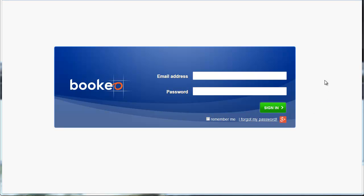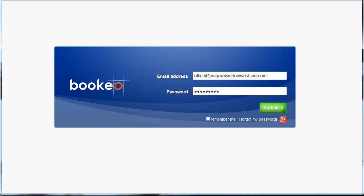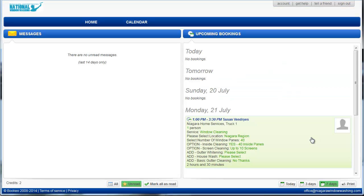Okay, here's how to use the National Window Washing Booking System. So the first thing we're going to do is put in the login information on the Bookio login page and we're going to sign into the account.